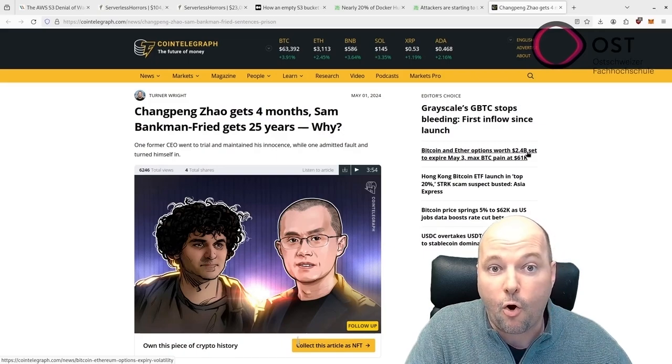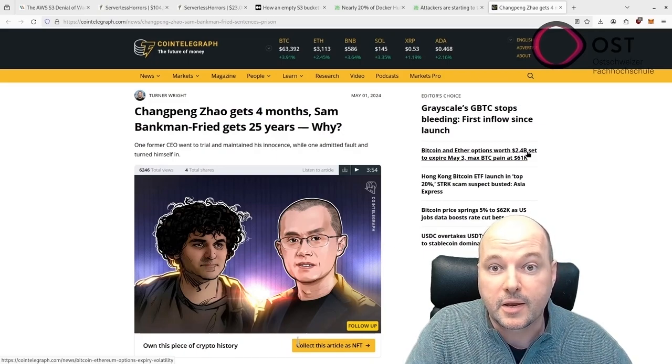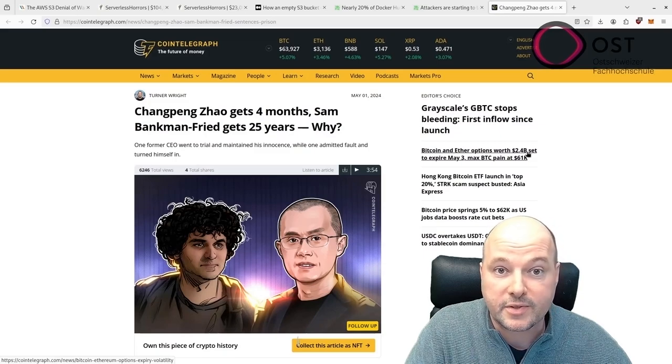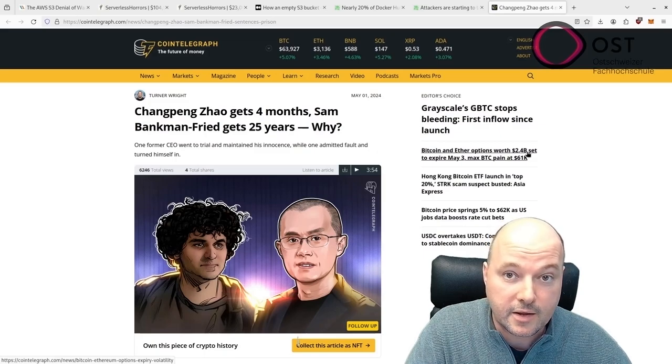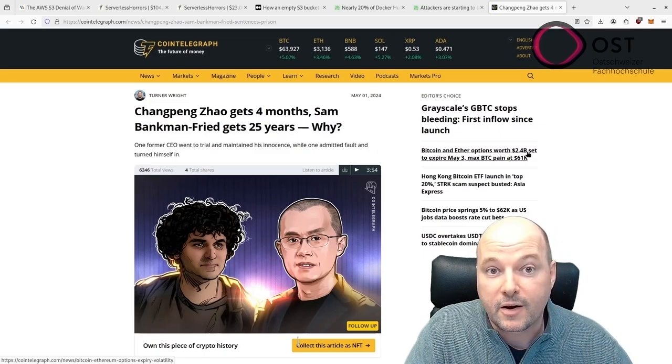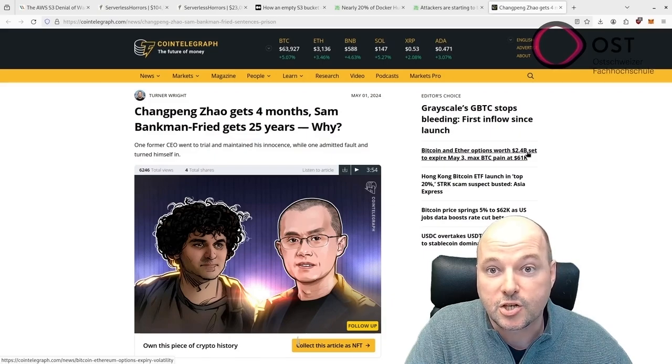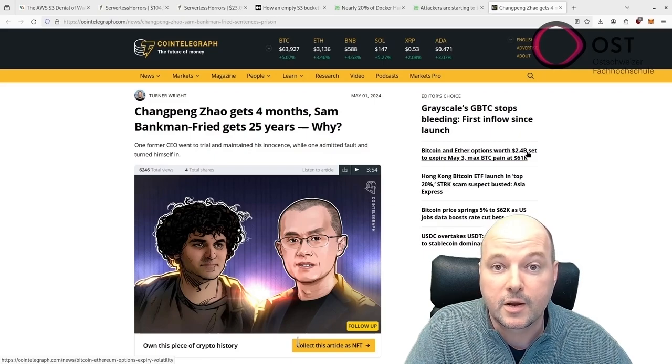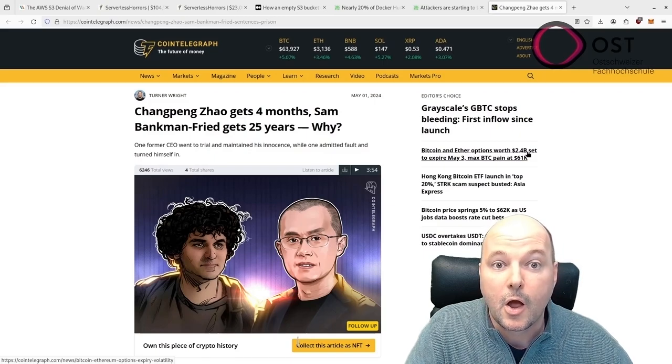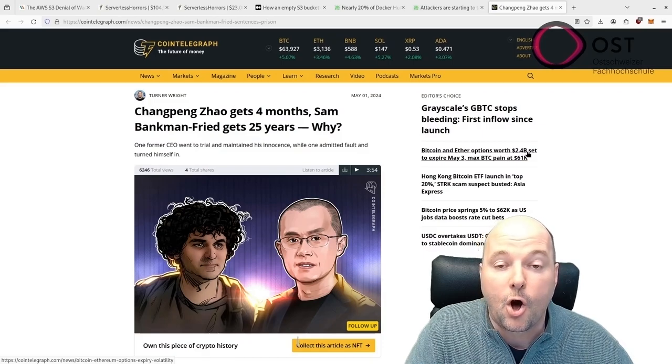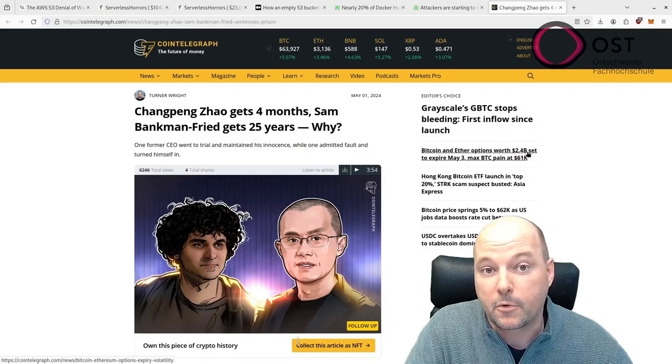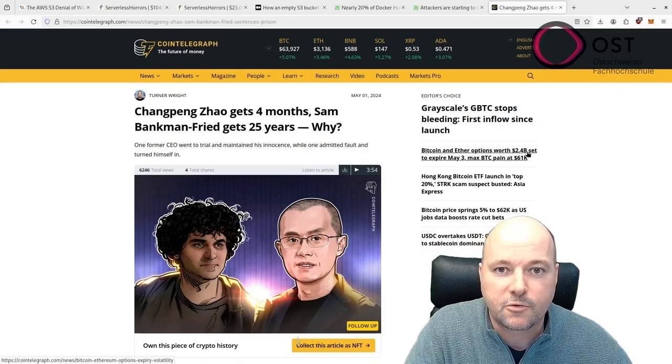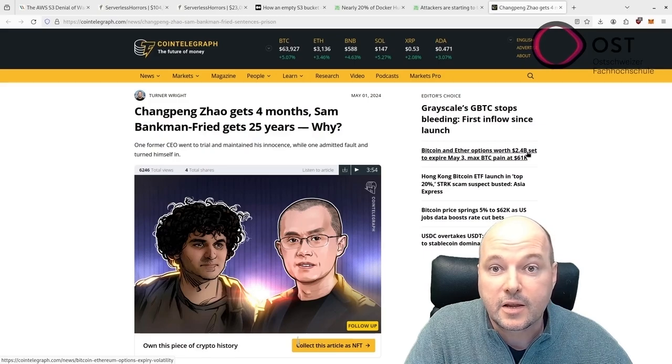Additionally, Zhao cooperated with authorities, pleading guilty and settling, whereas Bankman-Fried contested the charges and was found guilty at trial. The article points out that during their legal troubles, Changpeng Zhao received a lot of support from people in the community, including letters from industrial leaders, which likely helped him get a lighter sentence. On the other hand, Sam Bankman-Fried tried to defend himself in court but wasn't successful, and his defense didn't convince the judge, leading to a much longer prison sentence.